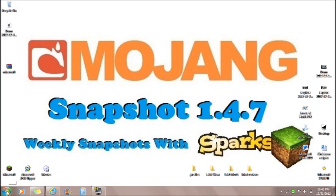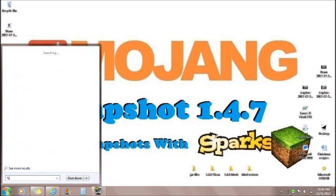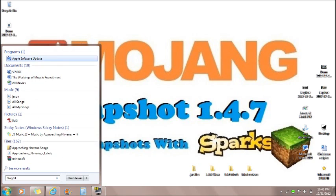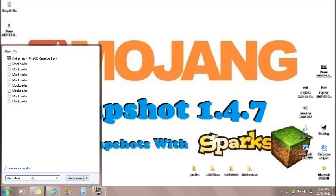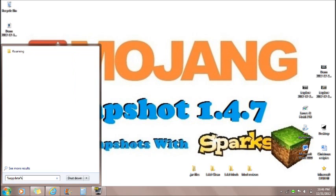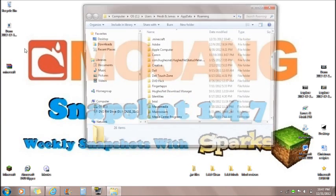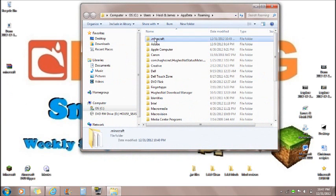So you're going to go to start, you want to type in %appdata% and it will take you to the roaming folder. You want to click on the roaming folder, you want to open Minecraft, you want to open bin.